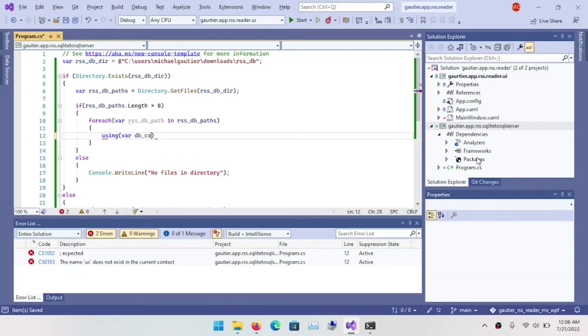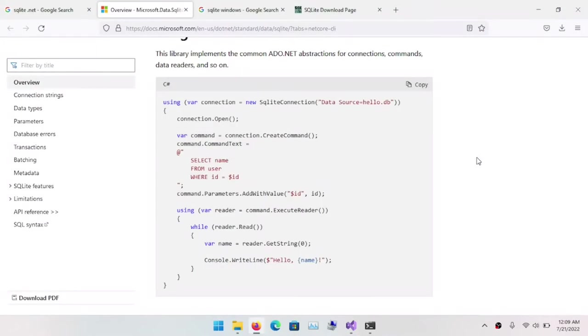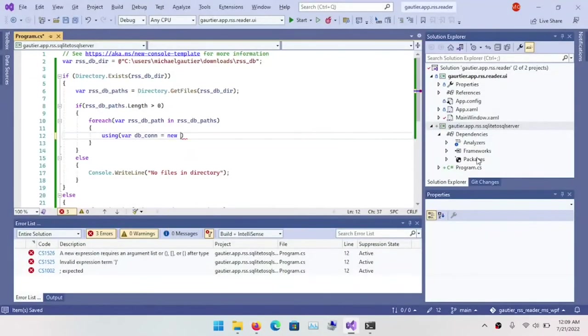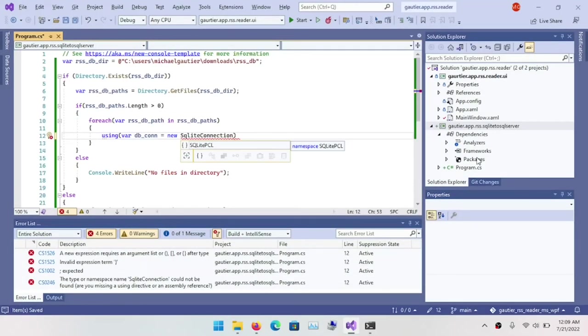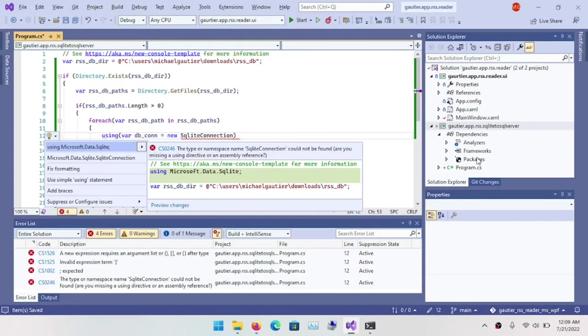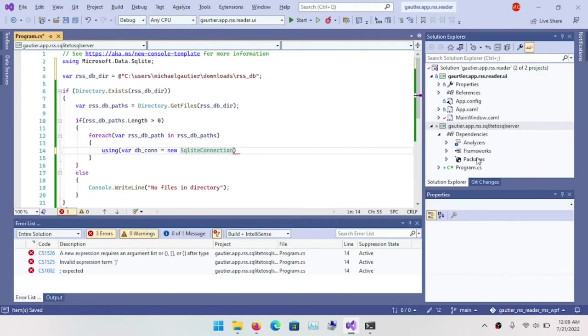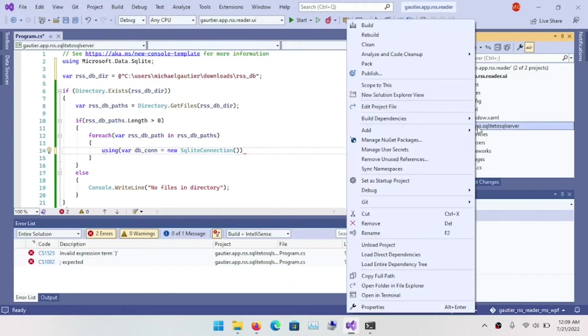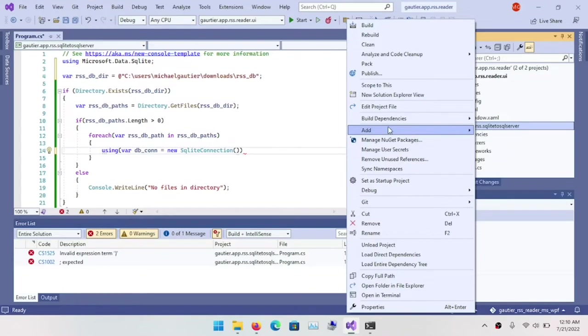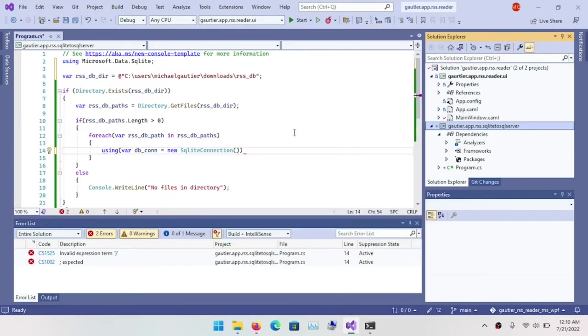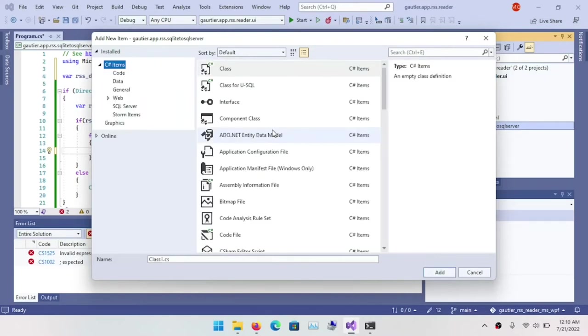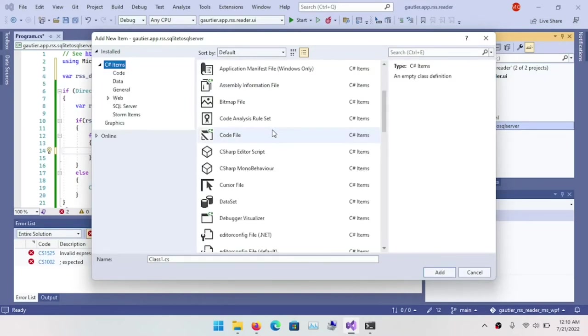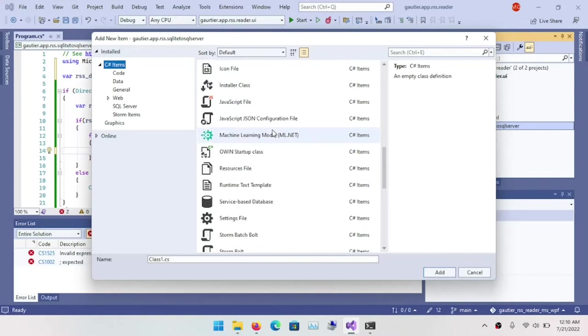But here we're going to continue without an entry point. And where our first objective is to access the file system and get the list of database files so that we can pass each database file to the Microsoft ADO.NET provider for SQLite, so that the data can then be extracted through the ADO.NET API. In this case, the implementation for SQLite so that that data can then be materialized into collections that we can use as intermediate data stores in memory to induce that into SQL server.